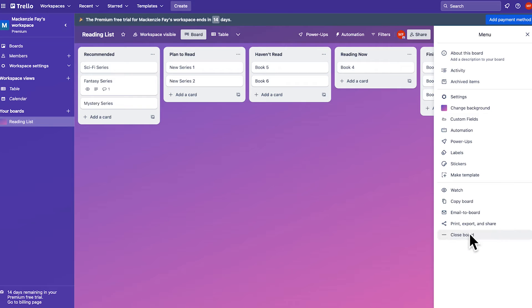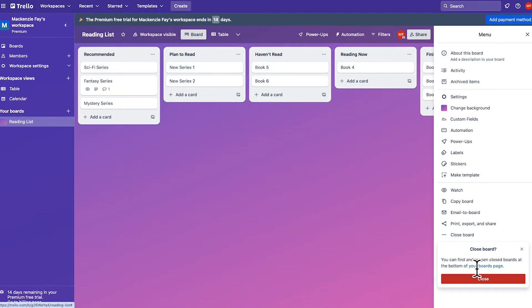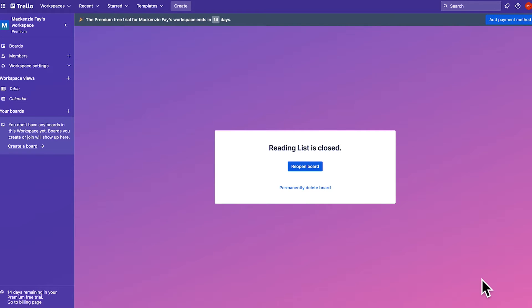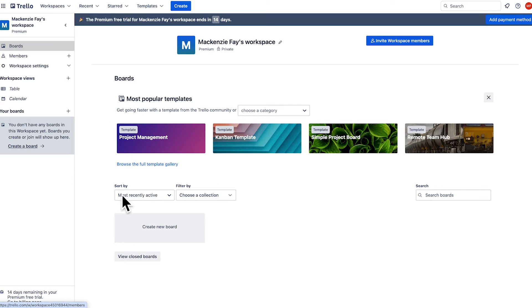Now, what if you don't want to permanently delete a board and prefer to tuck it away for safekeeping instead? If that's the case, then follow the same steps but decline the offer to delete the board at the end.